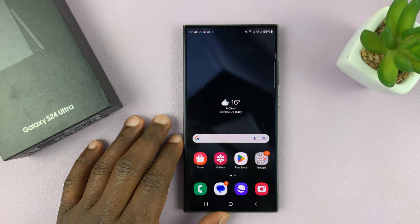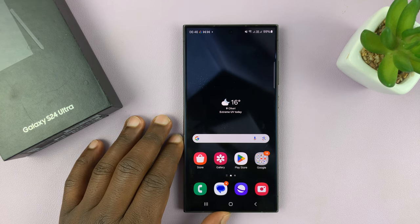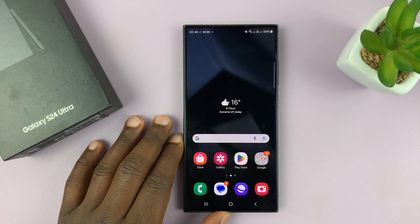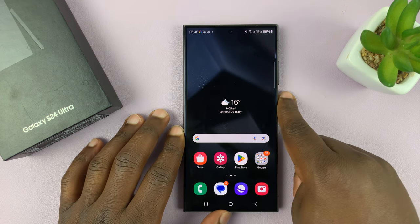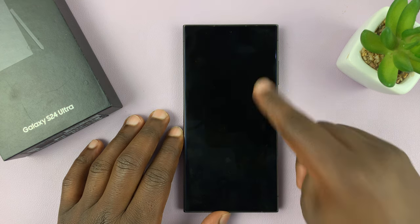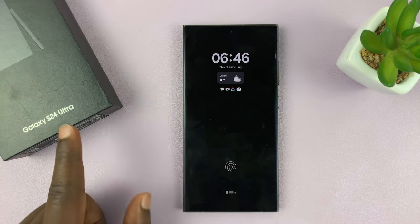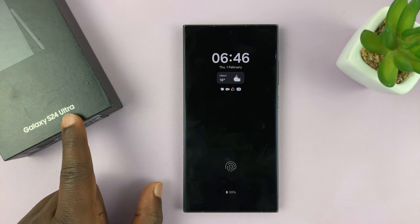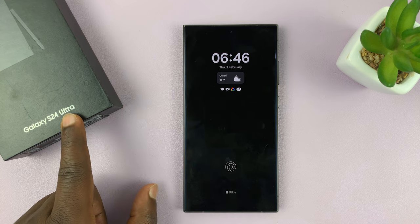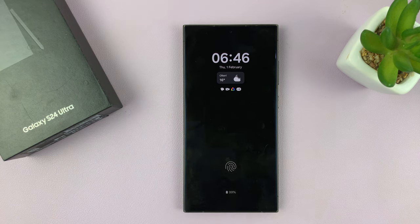I have the Samsung Galaxy S24 and I'll be showing you how to change the always-on display clock style on this phone. I'll be using the S24 Ultra for this tutorial, but this works on all the Galaxy S24s.